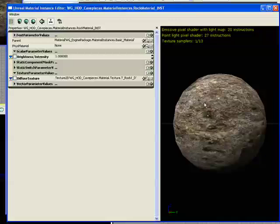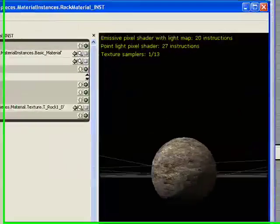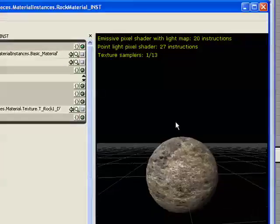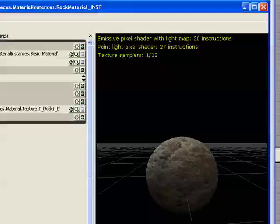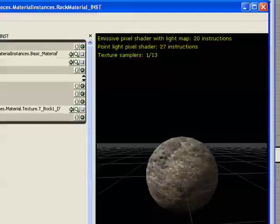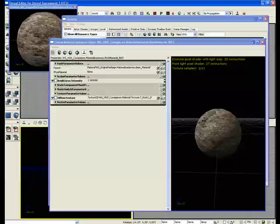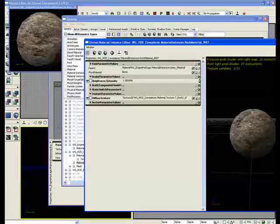Now, all you have to do to change these, and again, these update in real time because the material's already compiled. We're just changing in different values. So, if you did apply this in the viewport, which we could go ahead and do really quick.